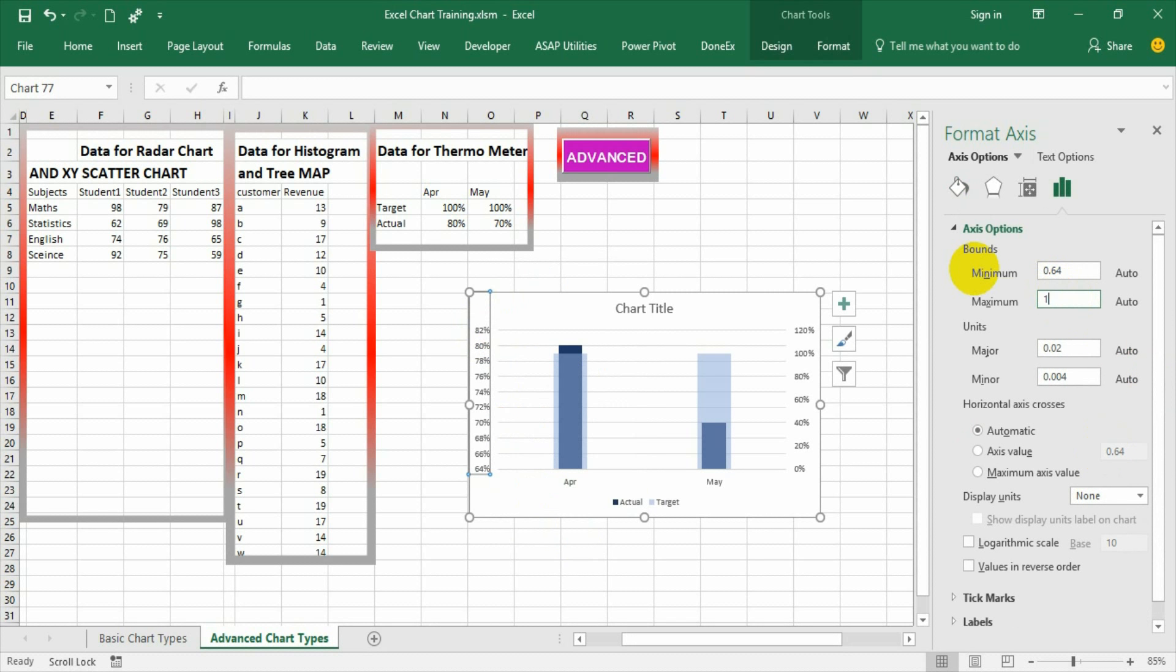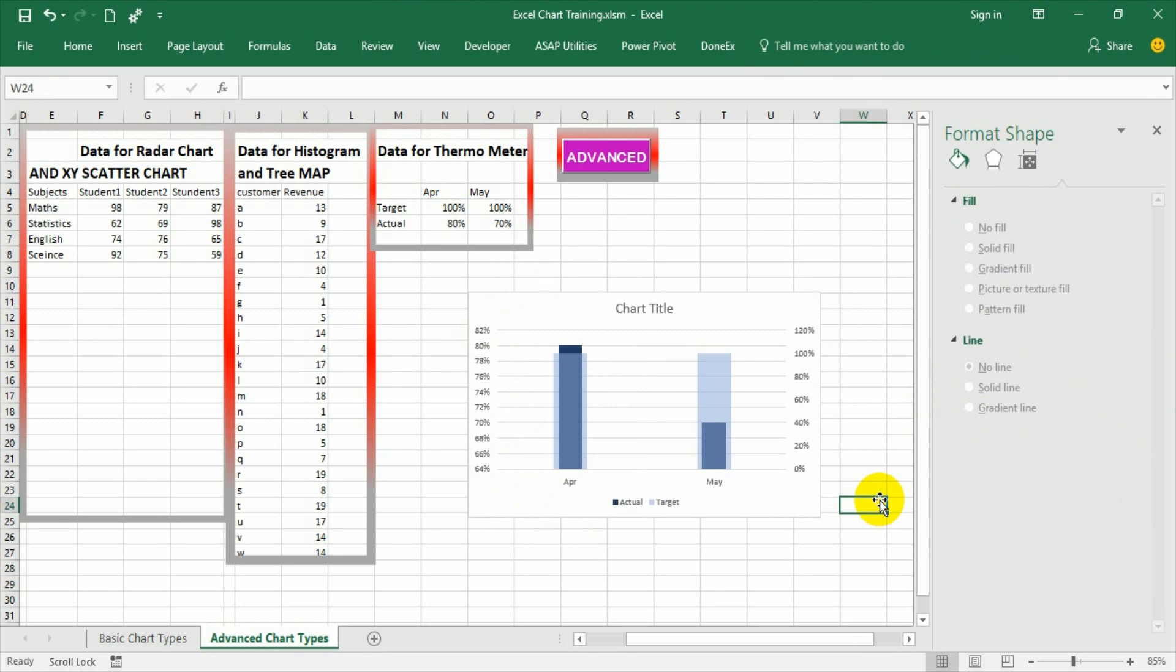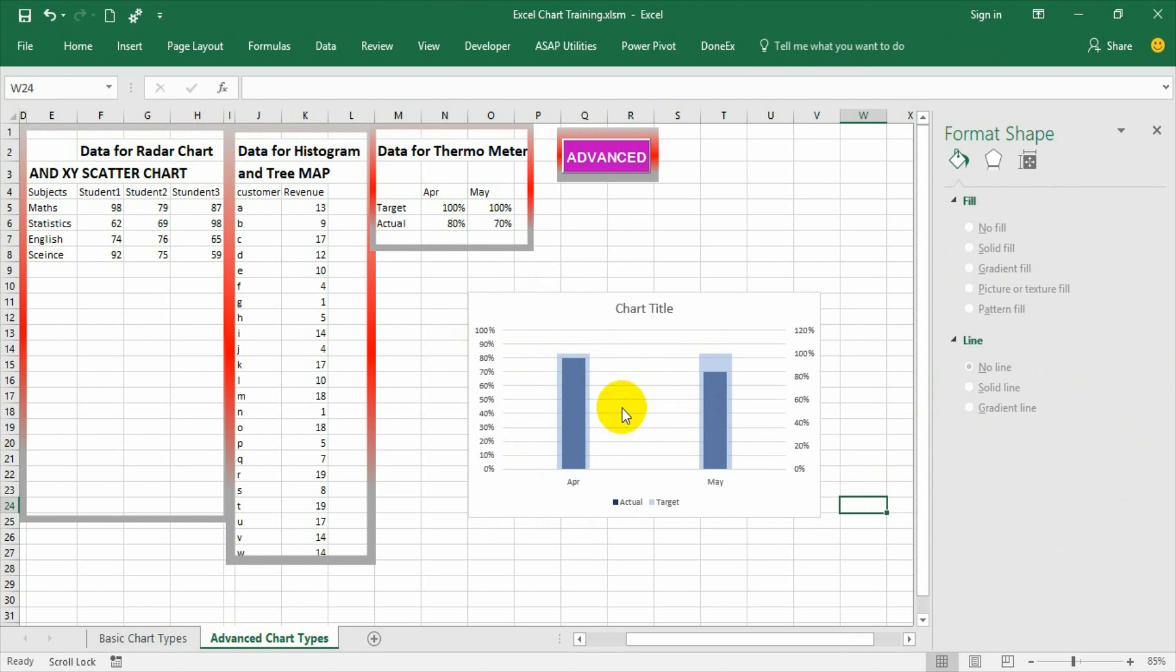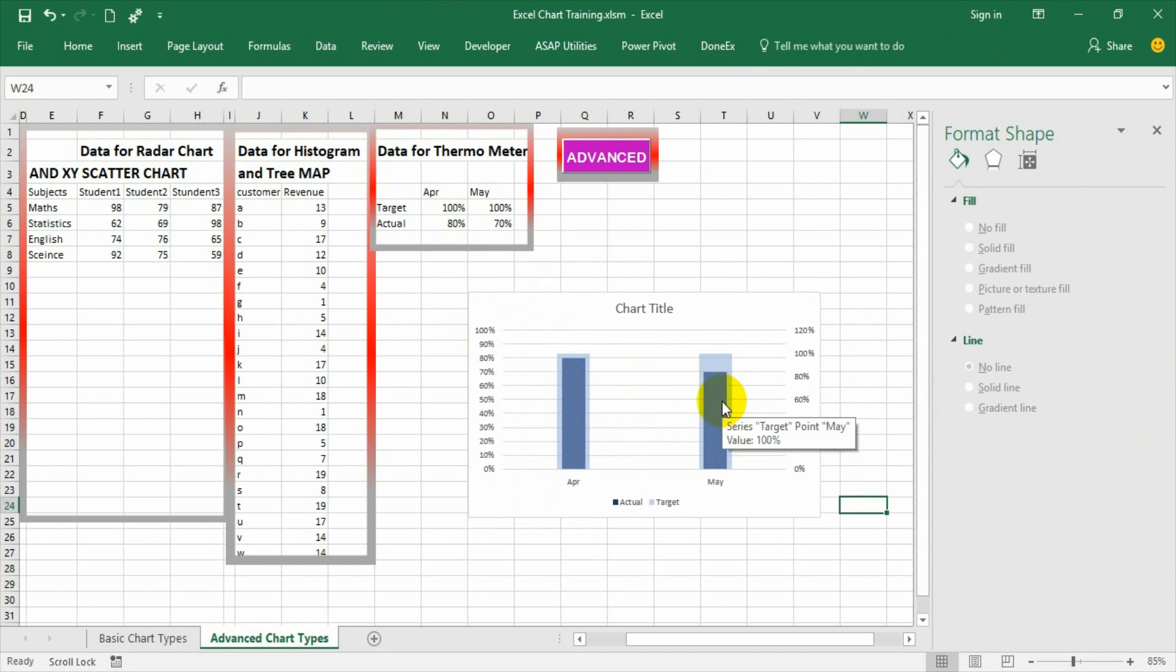Make the maximum as 100 so that the graph appears properly. Now the graph is within limits and it is showing 80 and 70.